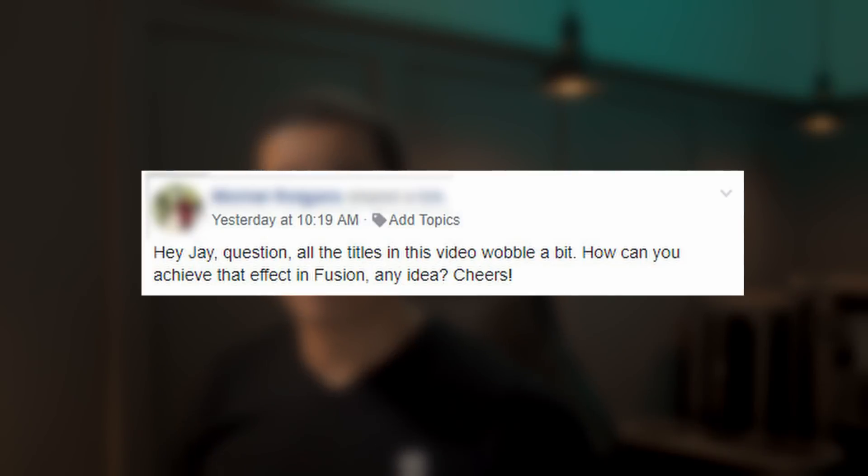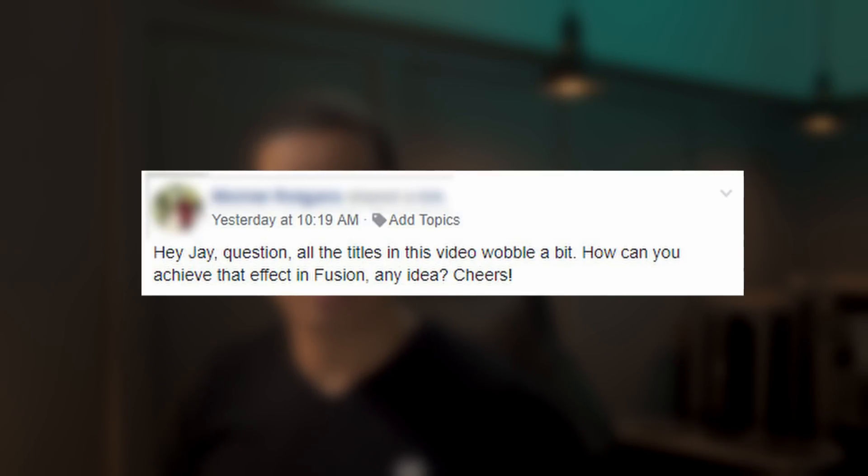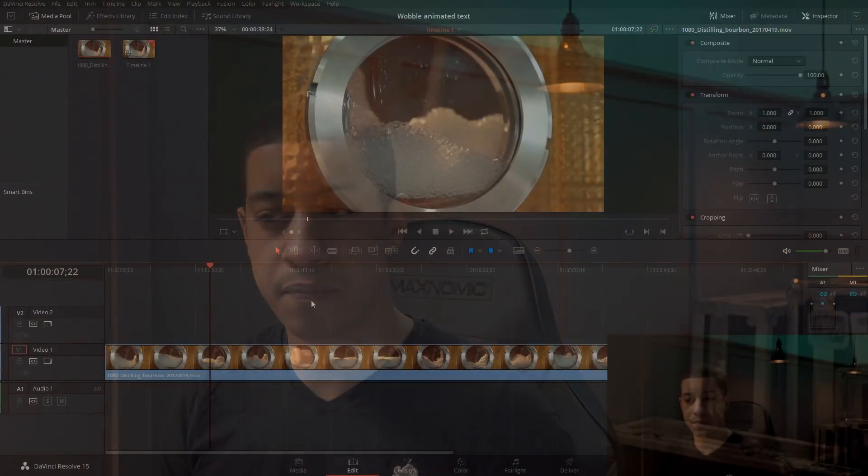So the question that one of our community members submitted, they asked, is it possible to add some type of wobbly animation to text? It certainly is in DaVinci Resolve. We'll need to leverage Fusion for this, but it's not that difficult. There's only a few steps.